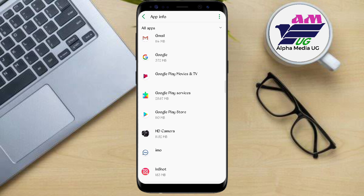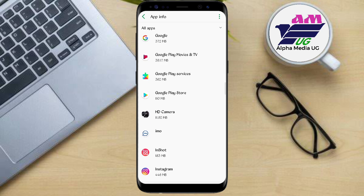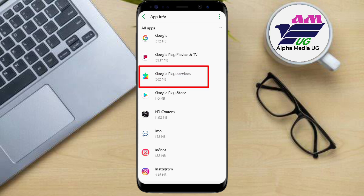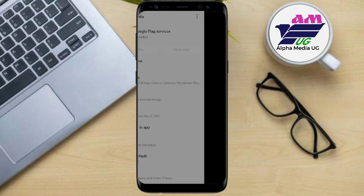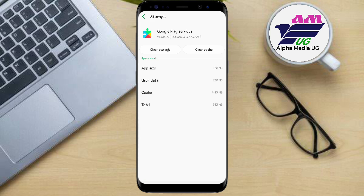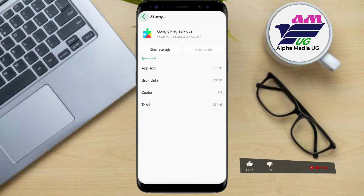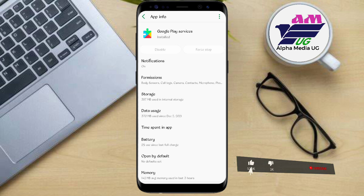Then you go to Google, Google files, Google apps. Go to Google Play Services, you click there, and then you go to storage. Under storage you come to clear cache.